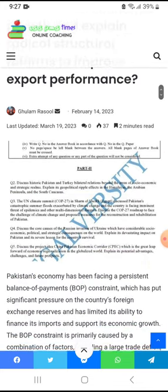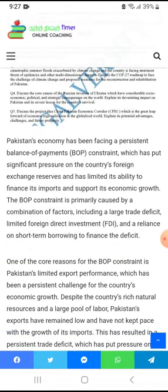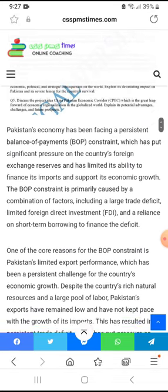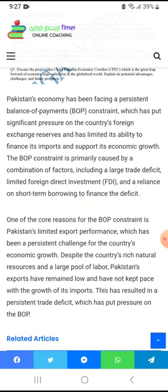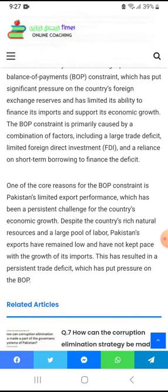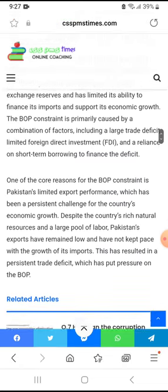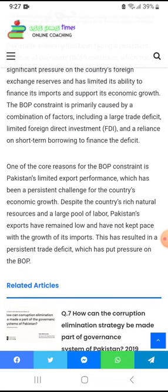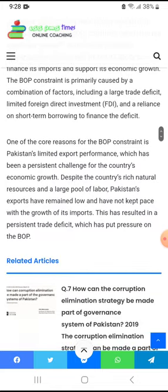Pakistan's economy has been facing a persistent balance of payment constraint, which has put significant pressure on the country's foreign exchange reserves and has limited its ability to finance its imports. If balance of payments is not managed properly, any country faces pressure on its foreign exchange reserves. The balance of payment constraint is primarily caused by a large trade deficit, limited foreign direct investment, and reliance on short-term borrowing to finance the deficit.